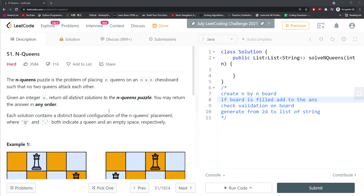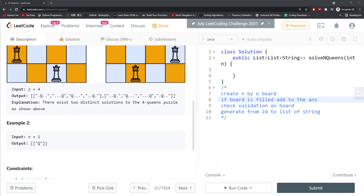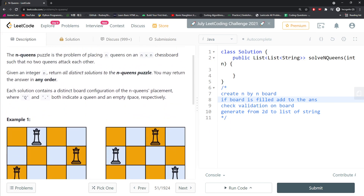Let's talk about N-Queens. The N-Queens puzzle is the problem of placing N queens on an N by N chessboard such that no two queens attack each other. You are given integer N and you have to return a valid board configuration where no queen can attack each other.